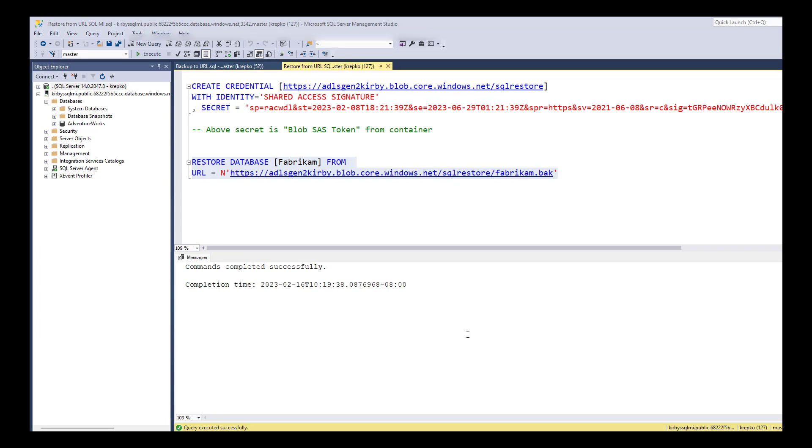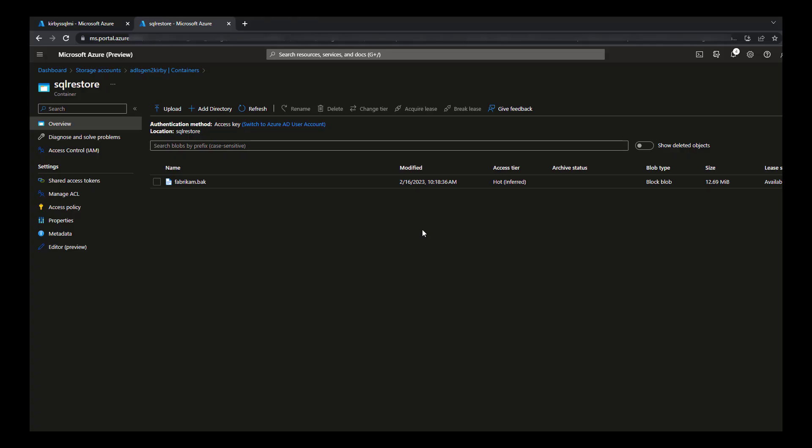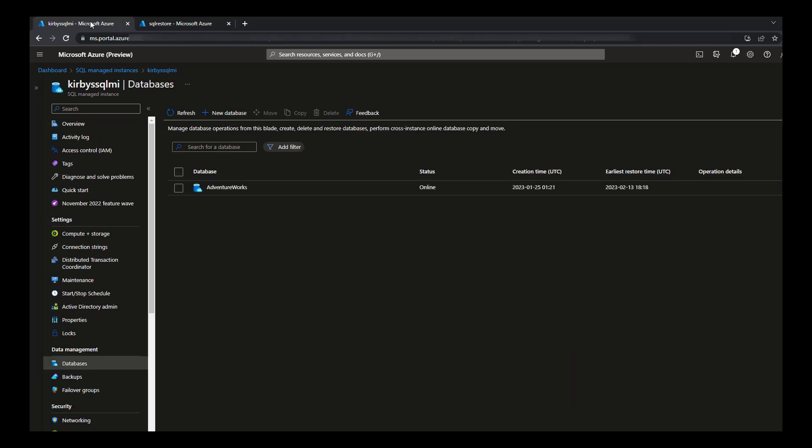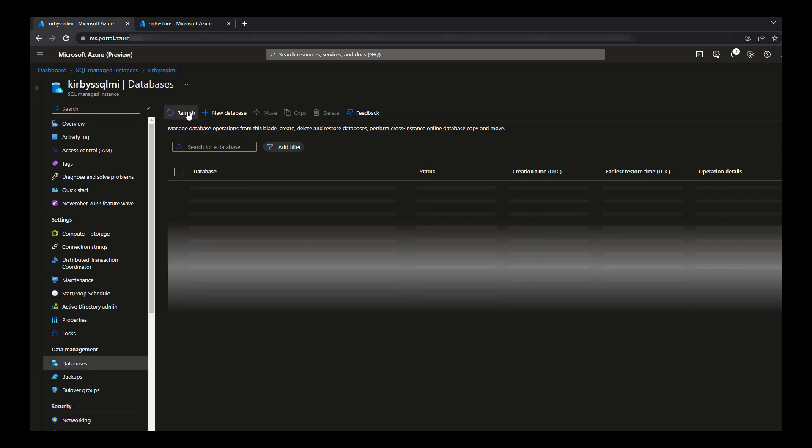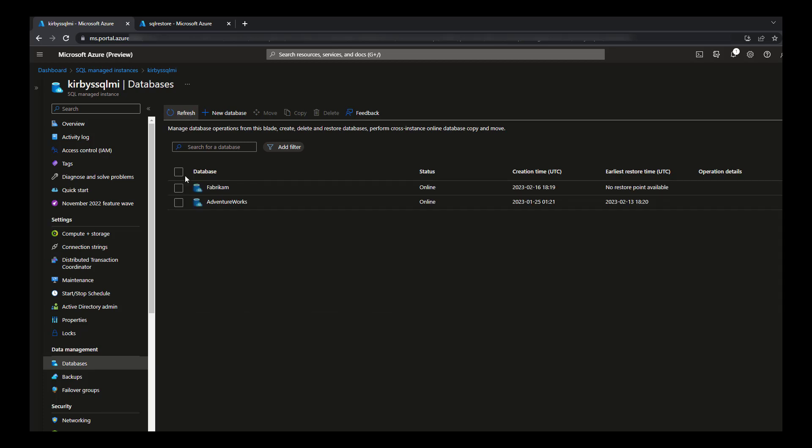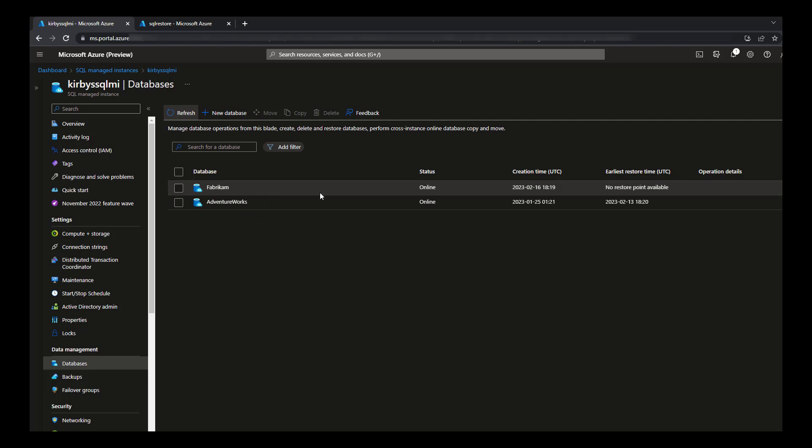Now let's go back over to our managed instance and refresh our database pane here. And you can see before I just had the AdventureWorks. Now I have the Fabrikam database here.